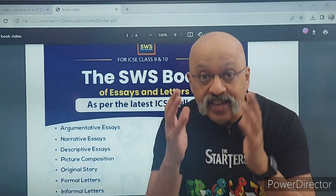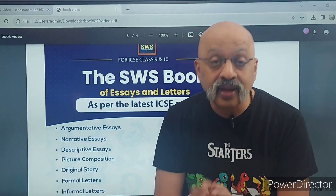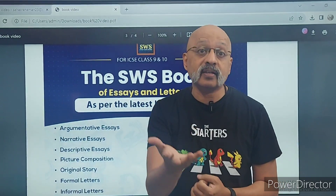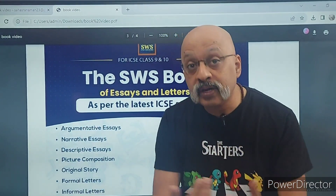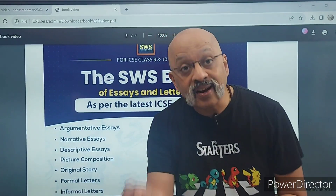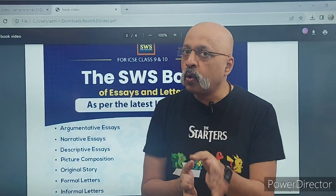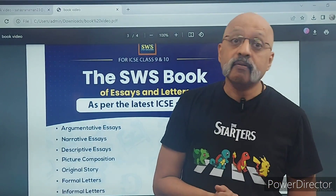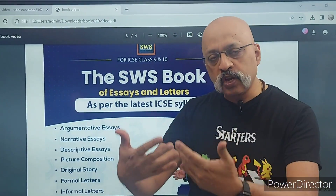Aapke 20 marks mein se 10 marks toh expression ke hain; baaki 10 marks content ke hain — ki aapne kya likha hai, kya material dala hai. In an argumentative essay, what is your argument, but how you have presented it is another 10 marks. So unless you get that right, you will be stuck at only 9 or 10 out of 20.